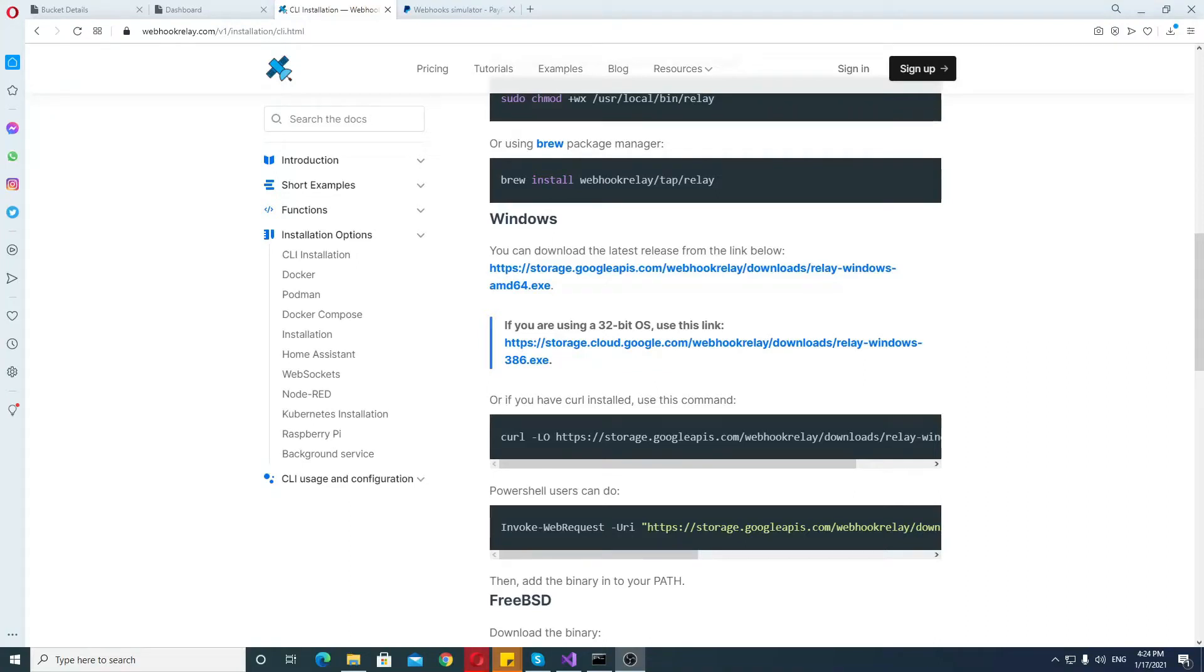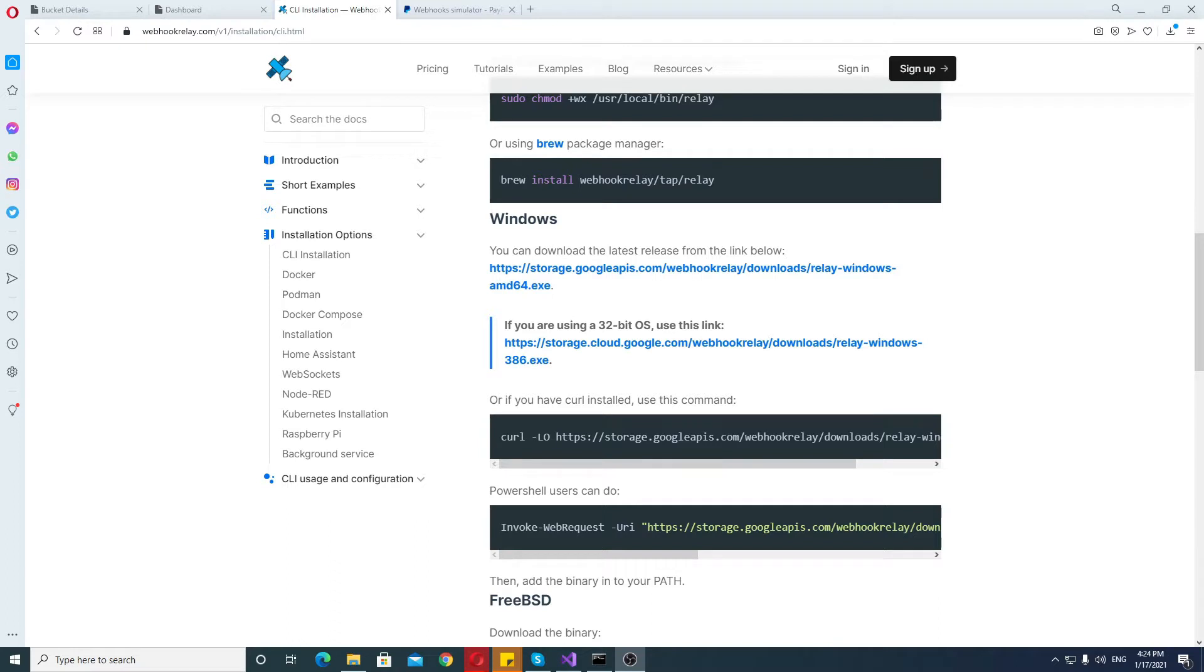Hello, in this video I'll show you how to use webhook relay to relay your webhooks from some kind of a platform to your localhost testing environment. That's what they are used for and that's what they are useful for.